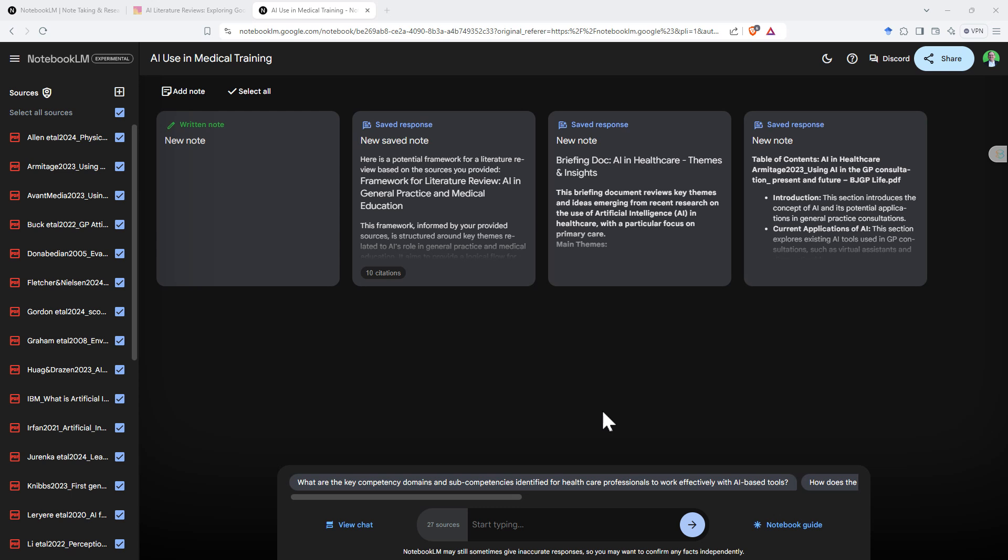I've found with the large language models like ChatGPT, I can upload some documents, and even when I say use these documents, it'll mostly do that, but sometimes it'll stray off into other territory, whereas this seems very much locked into working with the sources you've given it.